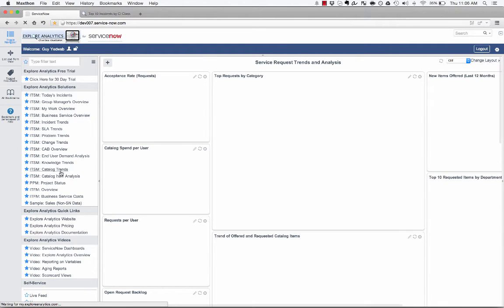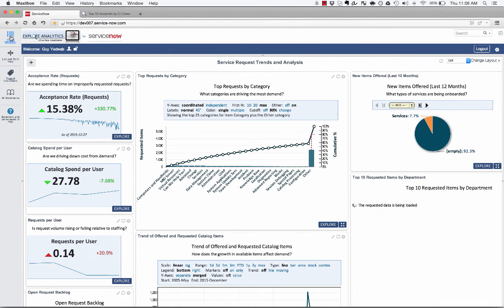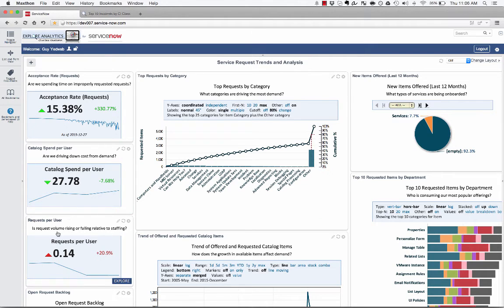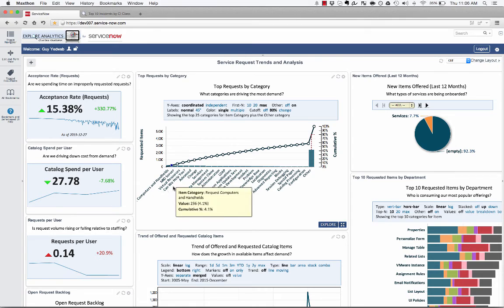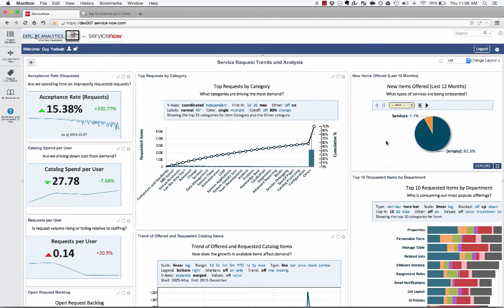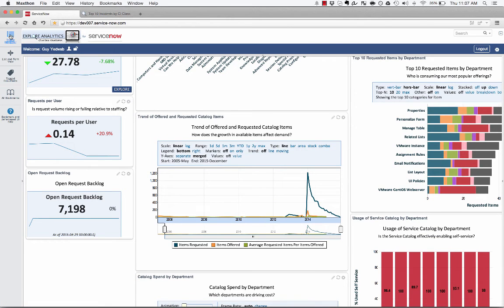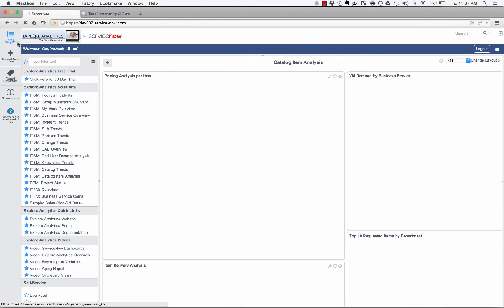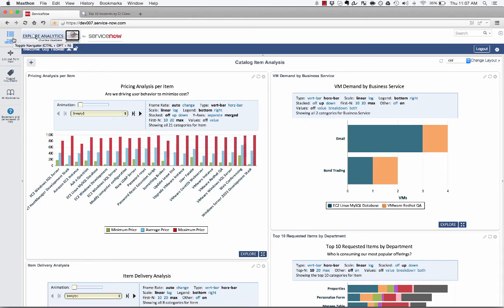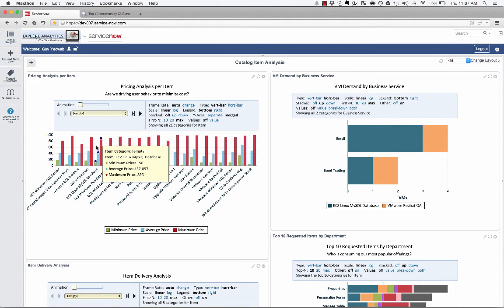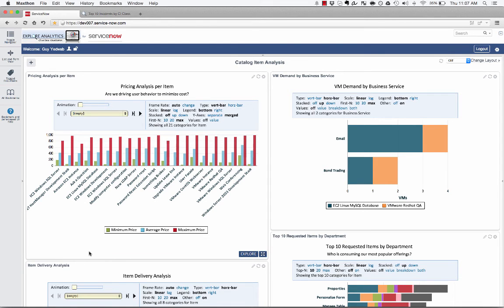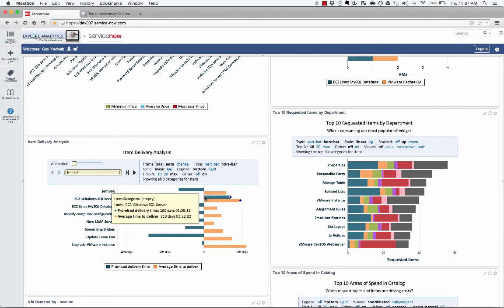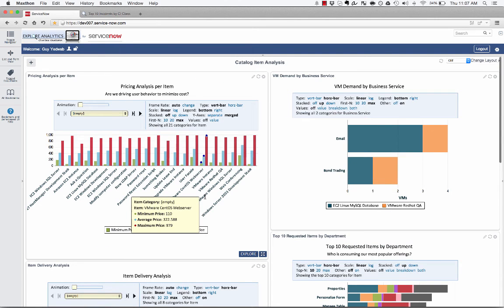Similarly, for the service catalog, being able to answer questions like, how well are we delivering service? Are we spending a lot of time rejecting requests? Are we driving down the cost from demand? Is the volume rising or falling? What types of items are most popular? What items are we rolling out into the service so that I get a sense of whether the services that we're delivering to our users are aligned with what they're asking for us? And are we delivering that in a reasonable way? I can actually take a look into the individual items and get a sense of, for every item, what's the minimum and the maximum price and the average price? Are we really driving people to choose the least expensive options? I can see the estimated delivery time versus the promised delivery time. So we said we were going to deliver SQL servers within 160 days. We're averaging 219 days. Maybe we should be setting expectations better or looking to optimize those processes.